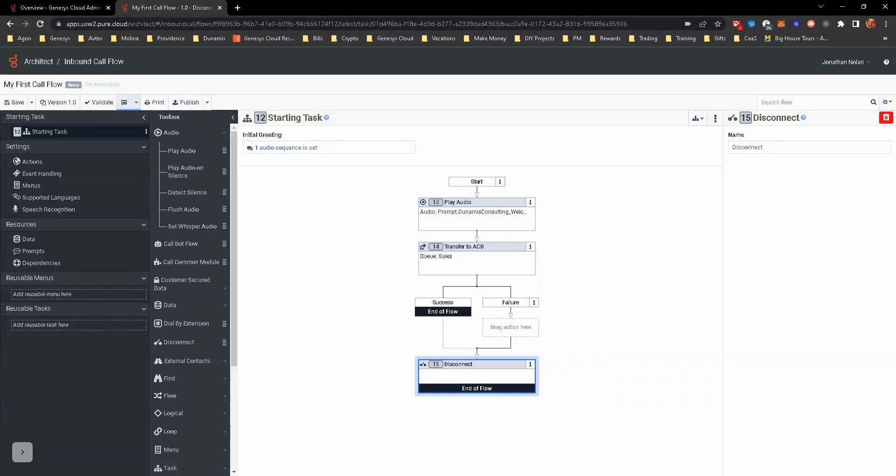We already are logged in. We are logged into Architect. I have our first call flow that we created in the last hands-on exercise in edit mode. What we're going to do here is create a menu, create a call task, and a schedule check. So let's go ahead and start doing that.